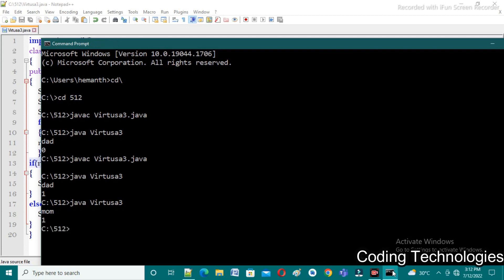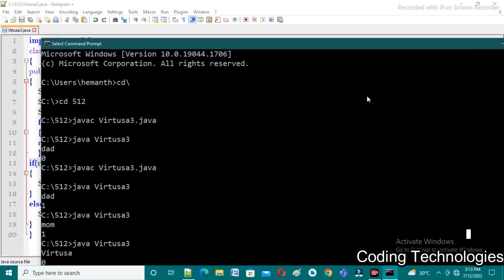One more test case: giving 'virtusa' as input — we are expecting zero as output, and indeed the output is zero. I hope all of you understand the program well. If you have any doubts please comment below and I will clarify them. If you liked the video, please like it; otherwise dislike — it will help me improve my teaching skills. Thank you all.